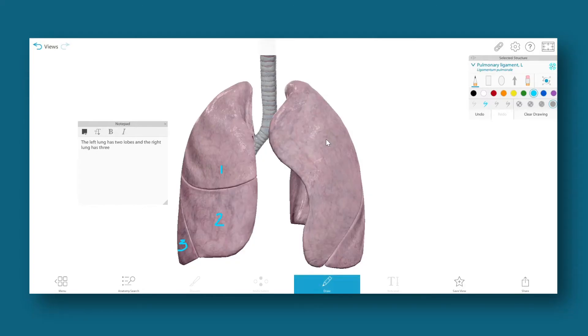The draw and notepad features let instructors annotate during lecture and allow students to create and save custom views with their own notes.